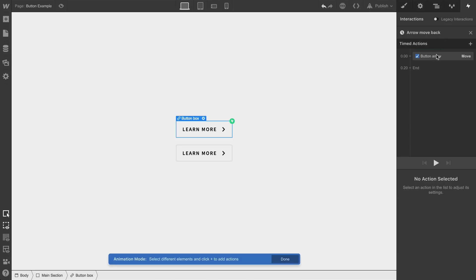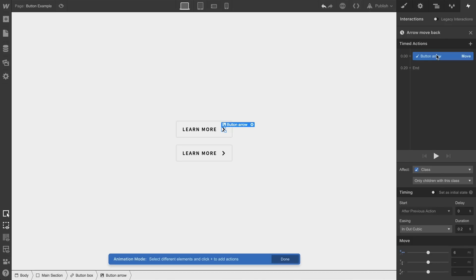And we're going to do one thing. The animation was already built, so all we have to do is reset the value. Change the X position back to zero.